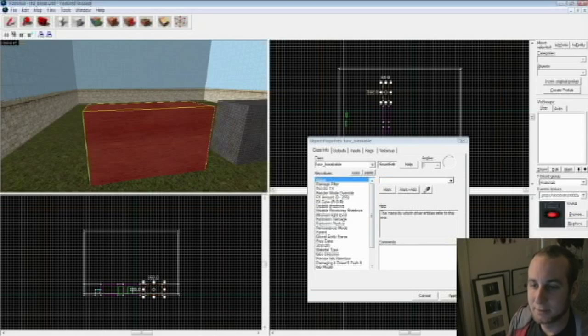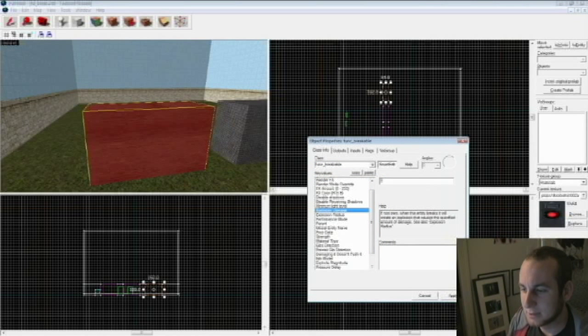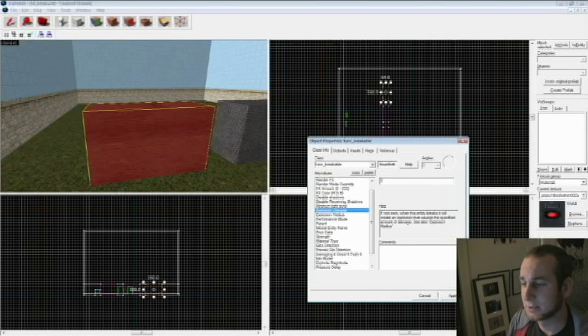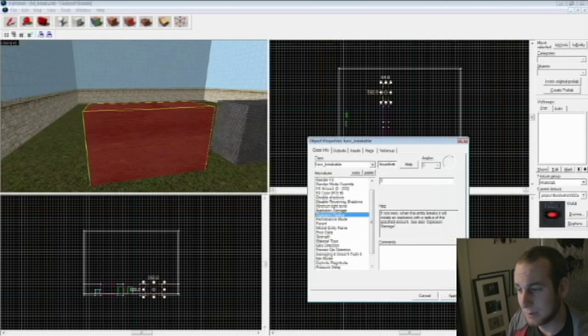So click on the first one, our wooden one, double click. I'm going to go down and look at a few of the things. Number one, you can hit explosion damage, and that basically says when you break it, it's going to explode with this much damage. I tend to not have windows breaking and killing people, but you can change that if you want.